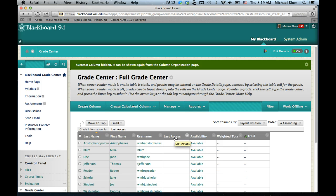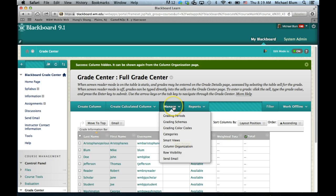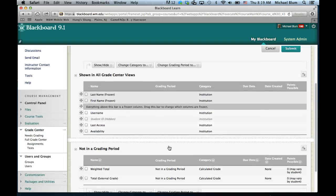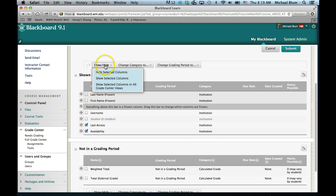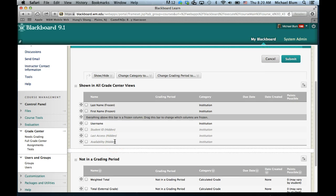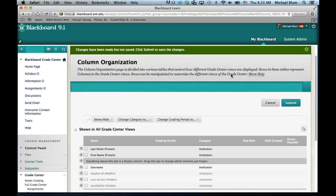That's the slow way to do it. If you want to do it quickly and you have a lot of columns to hide, just go up to Manage and go to Column Organization. Then you can check the boxes next to the things you don't want to see. I don't really care about last access or availability, so I'm going to check those two. So I've got student ID, last access, and availability all hidden. Once those boxes are checked, go to Show/Hide and select Hide Selected Columns. You'll notice they are now grayed out and you see Hidden next to them. That's important if you ever need to reveal a column — you can just go back and reveal the columns in the Column Organization tool.